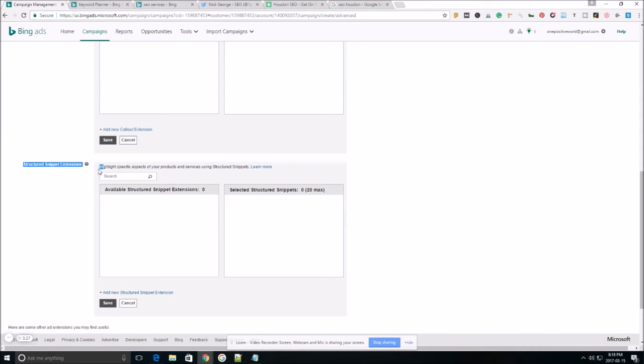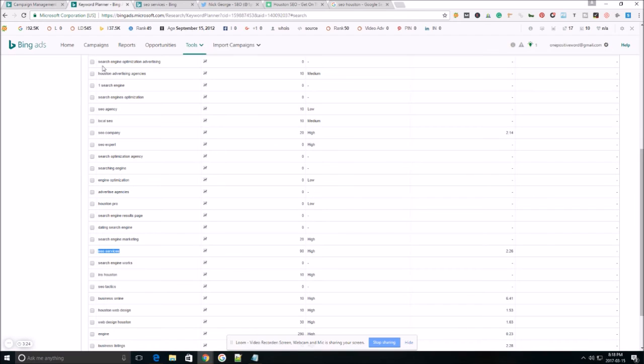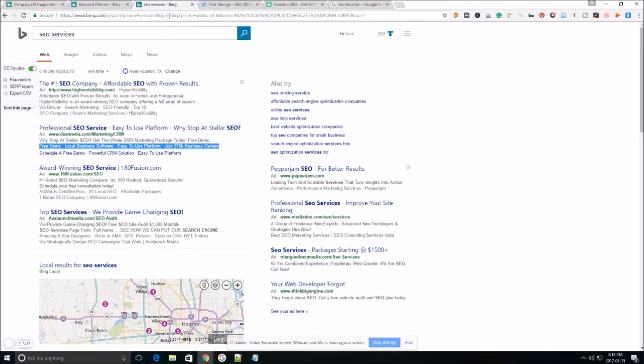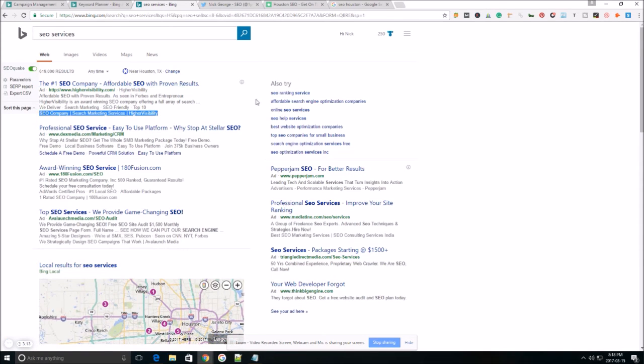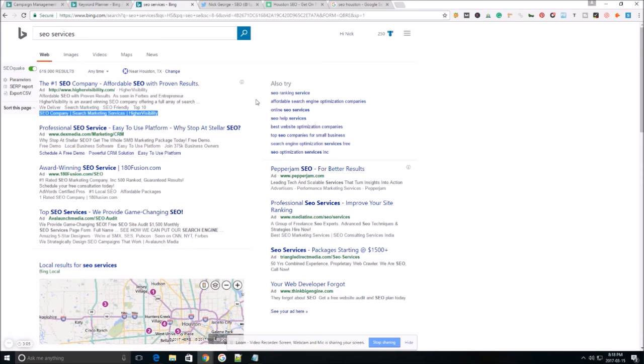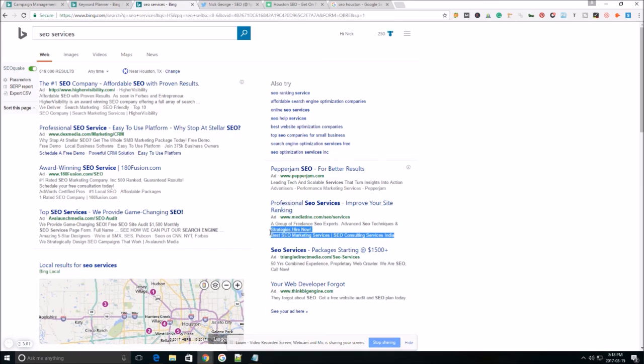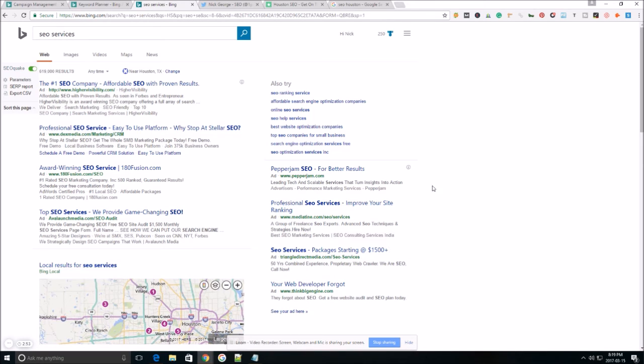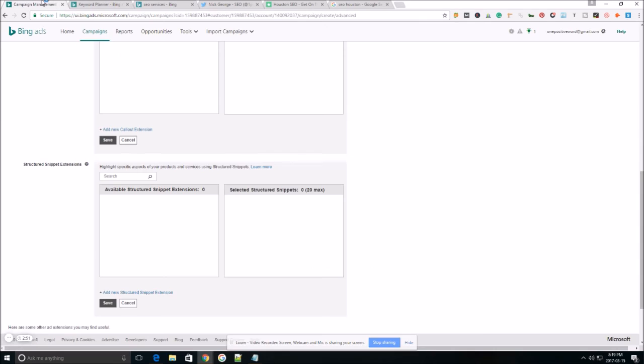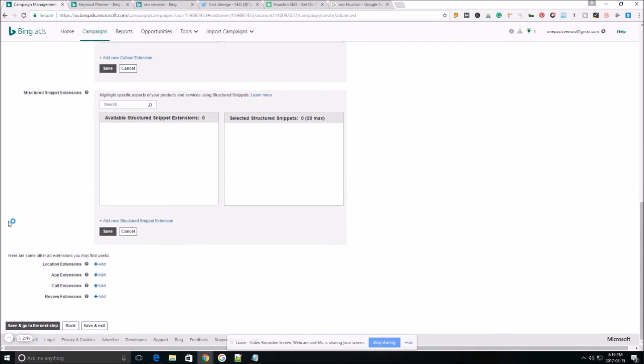As far as structured snippet extensions, this is very similar to callout extensions. A structured snippet is going to look like this right here, or no, not this. It's going to look like this one right here and a structured snippet. Generally advertisers are going to use this section to explain what type of brands maybe your store carries. They'll use it to explain some services that you offer. For example, right here, best SEO marketing services, SEO consulting services, India. So those are just two ideas as far as what you could use a structured snippet extension for.